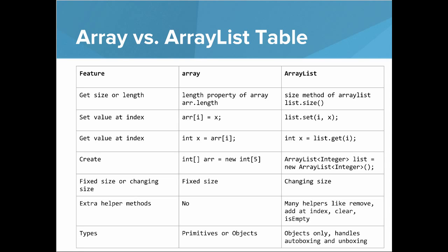So let's go through those one by one. If you want to get the size or the length, in an Array, you use Array.Length. But in ArrayList, you do List.Size. If you want to set a value at an index, for arrays, you use the bracket notation, Ar of I equals X. But with lists, you use the set method, List.Set I to X.